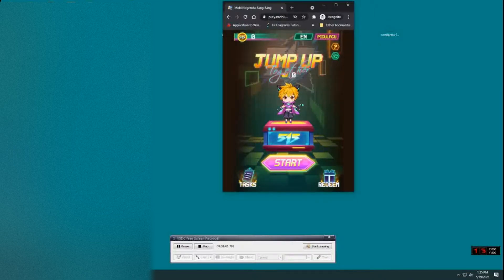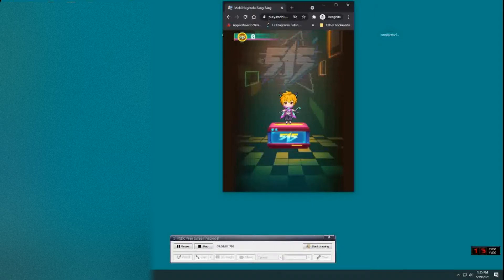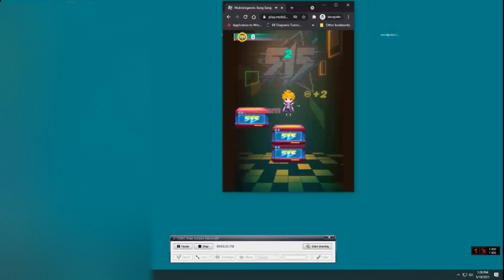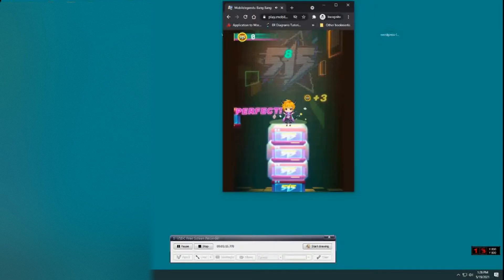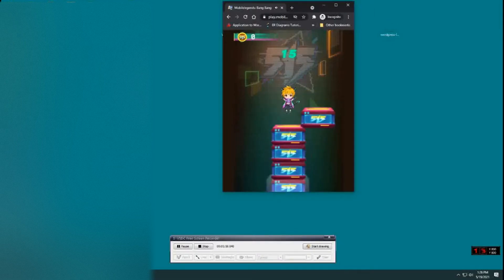And from this part we can get all the points but daily limit is 1500 points. On that part here I will start playing. As you can see you can collect points by jumping it, but we don't need that part.